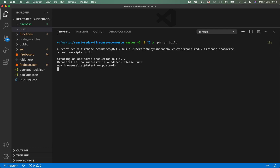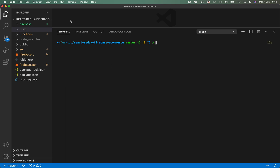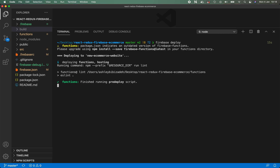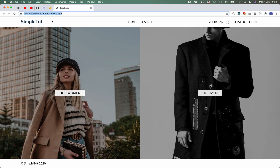I recommend running a build every single time you want to deploy, just to ensure you deploy the very latest version of your website. Now that we have run the build, our entire build is within the build folder. To deploy, simply type 'firebase deploy' and hit enter. It will deploy both your website and your Firebase function. Our site is now live — we've successfully deployed to production.